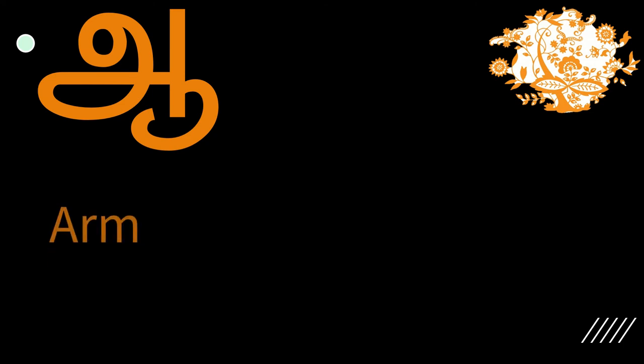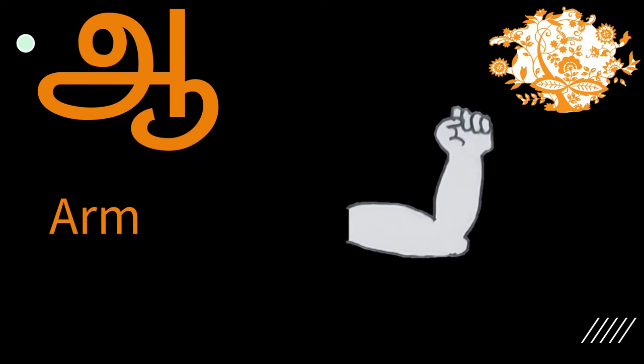The next letter is ah. So when you say arm, you actually say ah in the beginning. Ah. Arm.